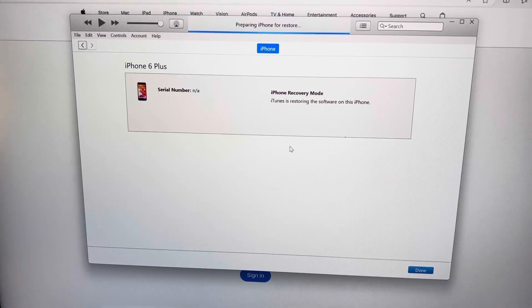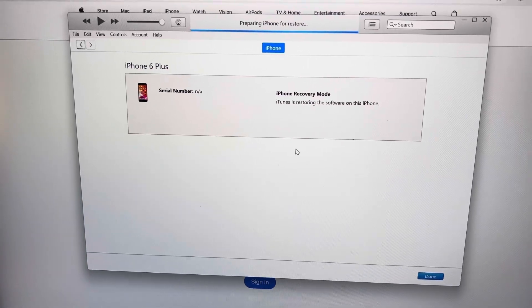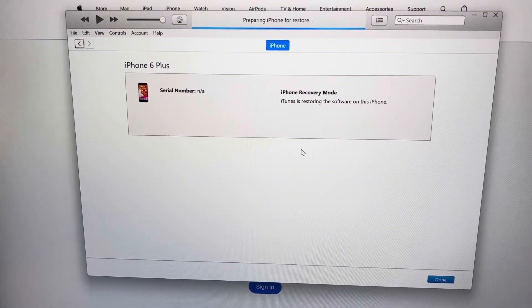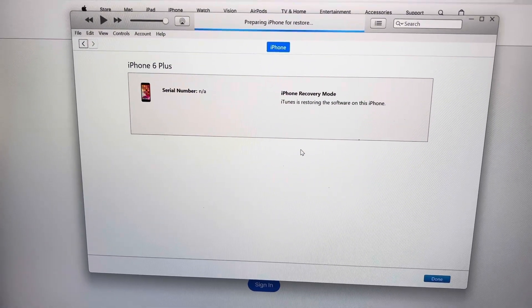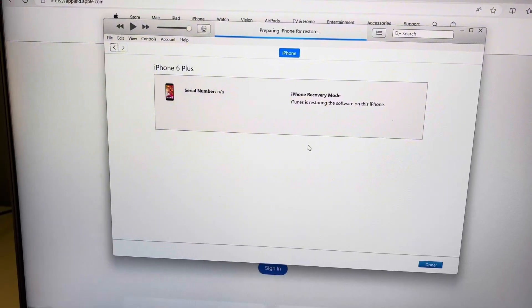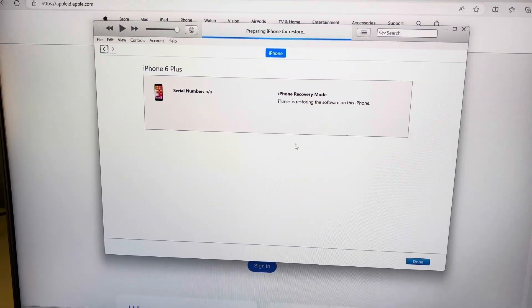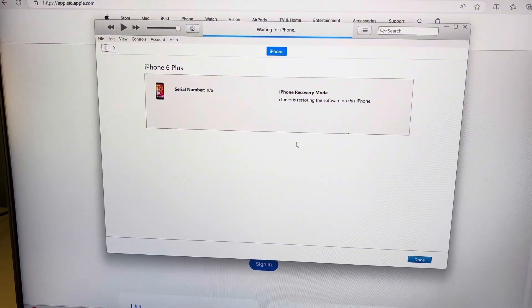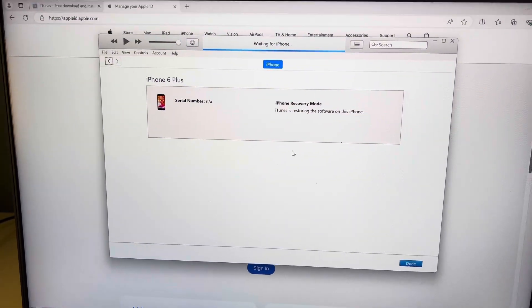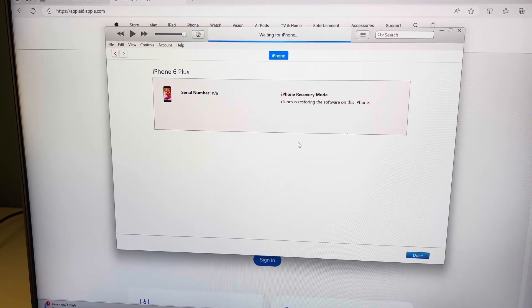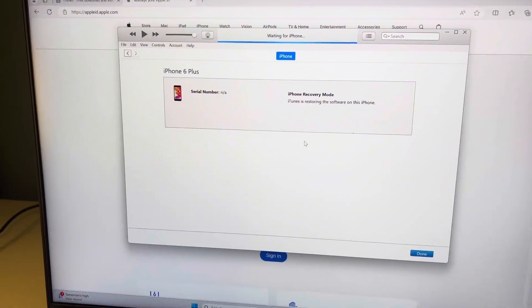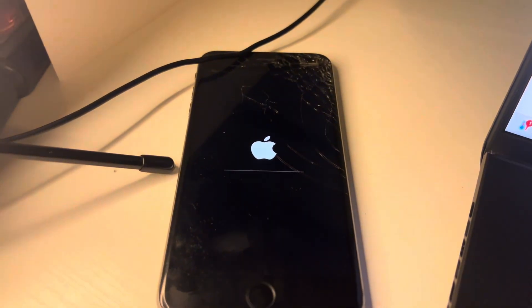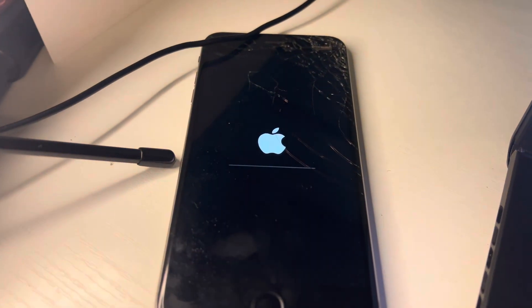So we got a new message. It says, iTunes is restoring the software on this iPhone. It keeps beeping. So looks like it's working, guys. See, just made it again. Made that sound. See? Yes, sir. So I think I did it. It's resetting right now, as you can see.